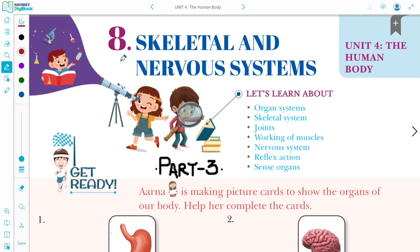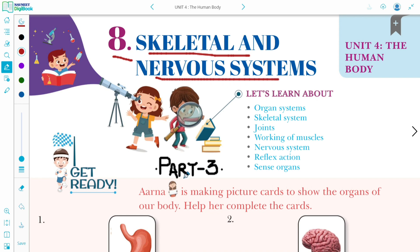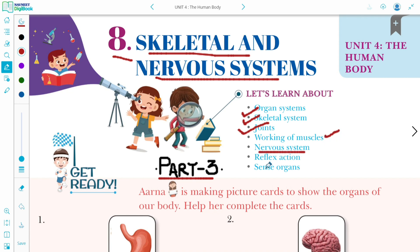Hi dear students, welcome back to Science Wise. Today we are going to study about chapter 8: skeletal system and nervous system. This is part 3 of this chapter. In part 1 we learned about the organ system and skeletal system, in part 2 we learned about joints. Now in this video we are going to learn about working of muscles, nervous system, reflex action, and sense organs.